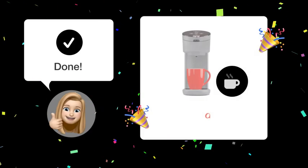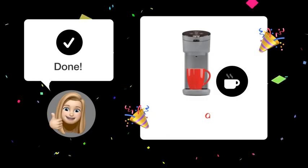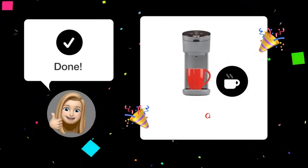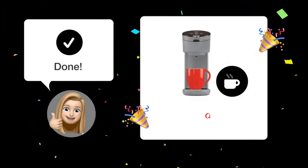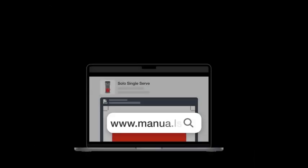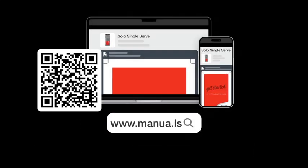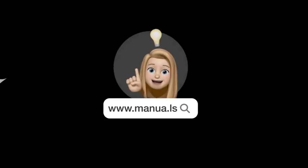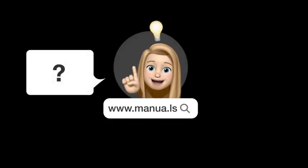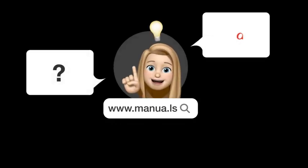After following these steps, your coffee maker should be back to brewing smoothly. Still need help? Visit our website for the complete manual. There you will also find questions and answers from other instant users.